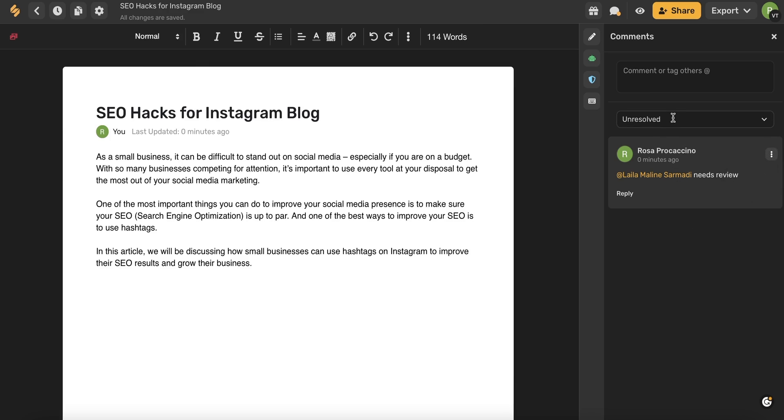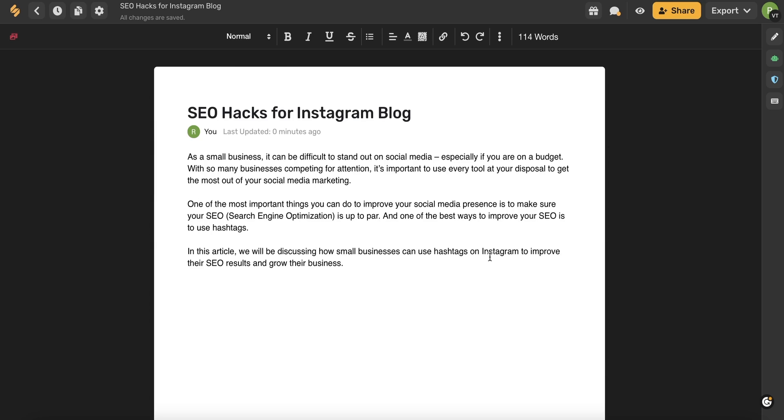You can use this dropdown to see your unresolved as well as your resolved comments. Another way to access your comments is to use this comment icon in the very top toolbar.